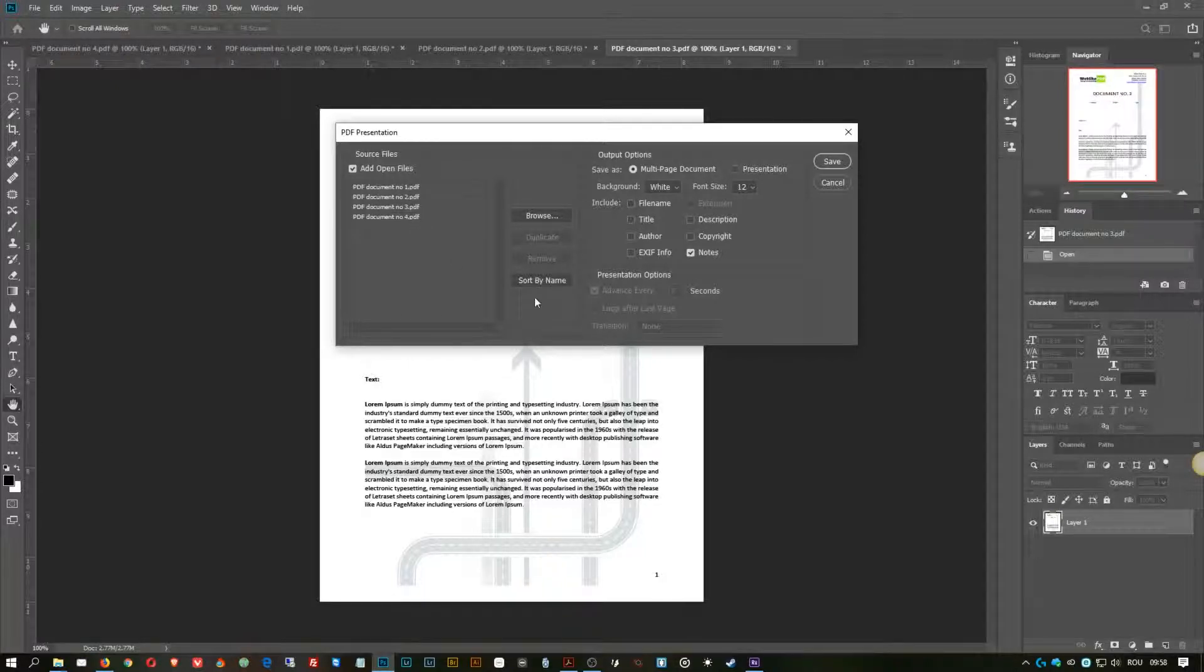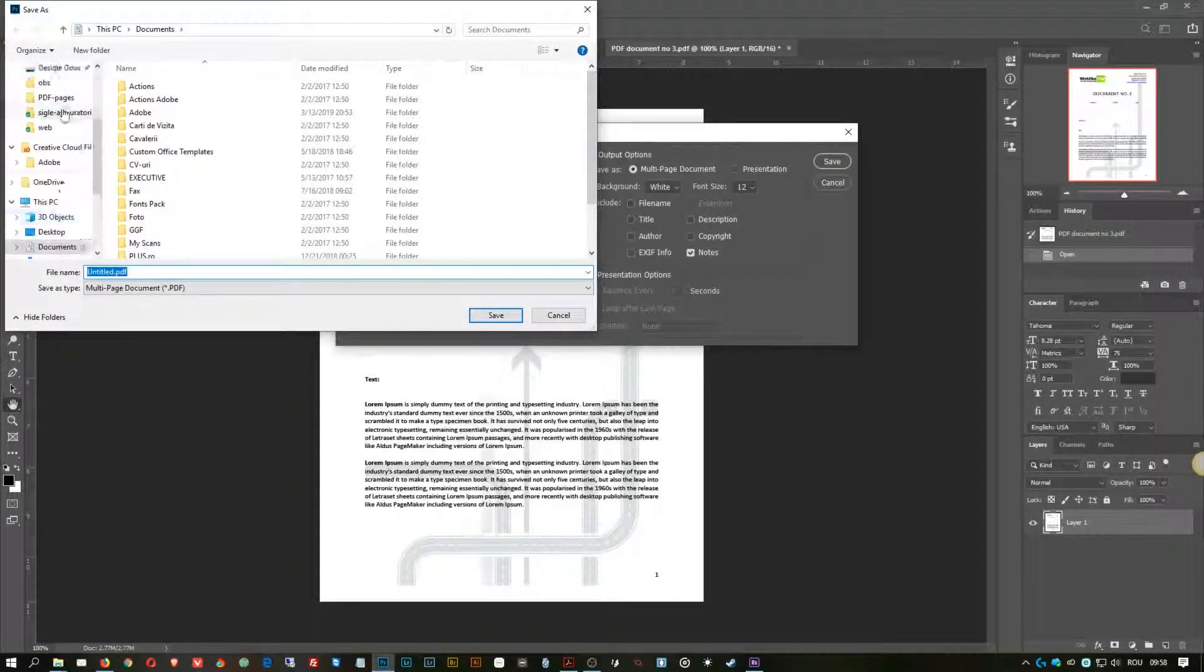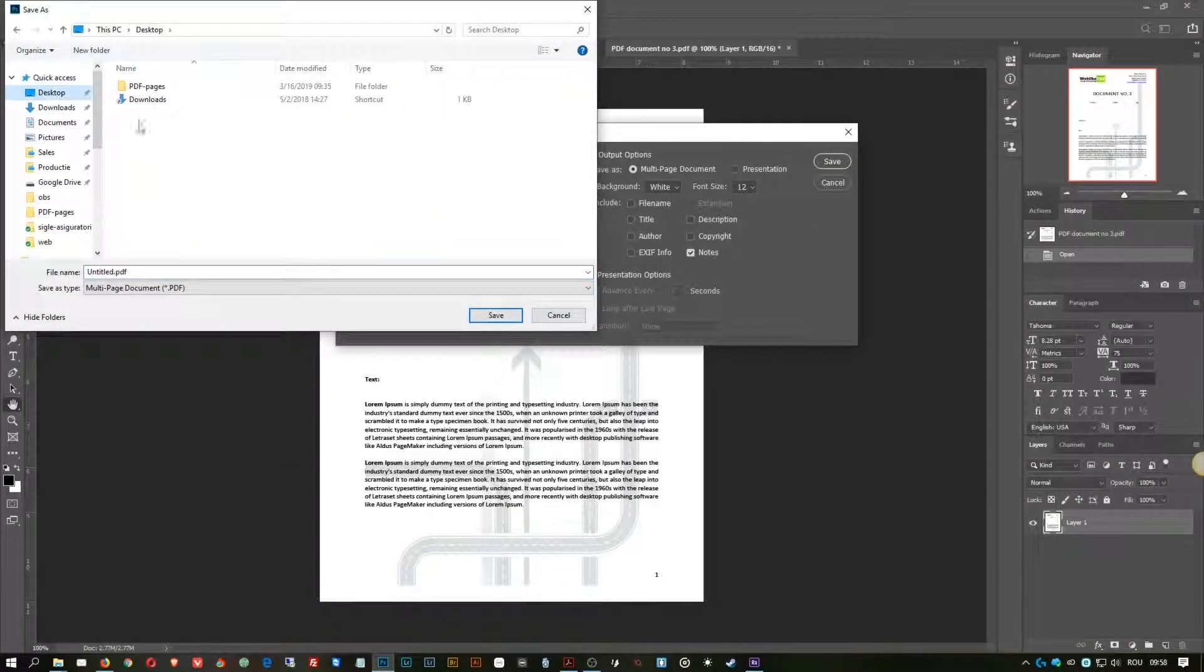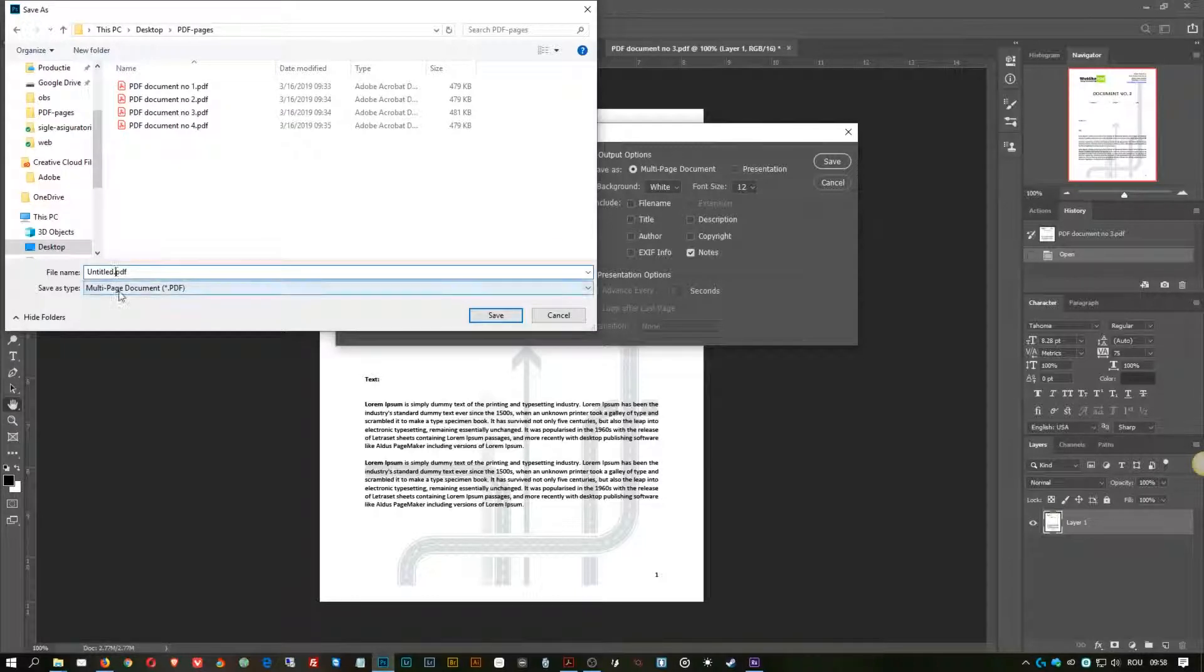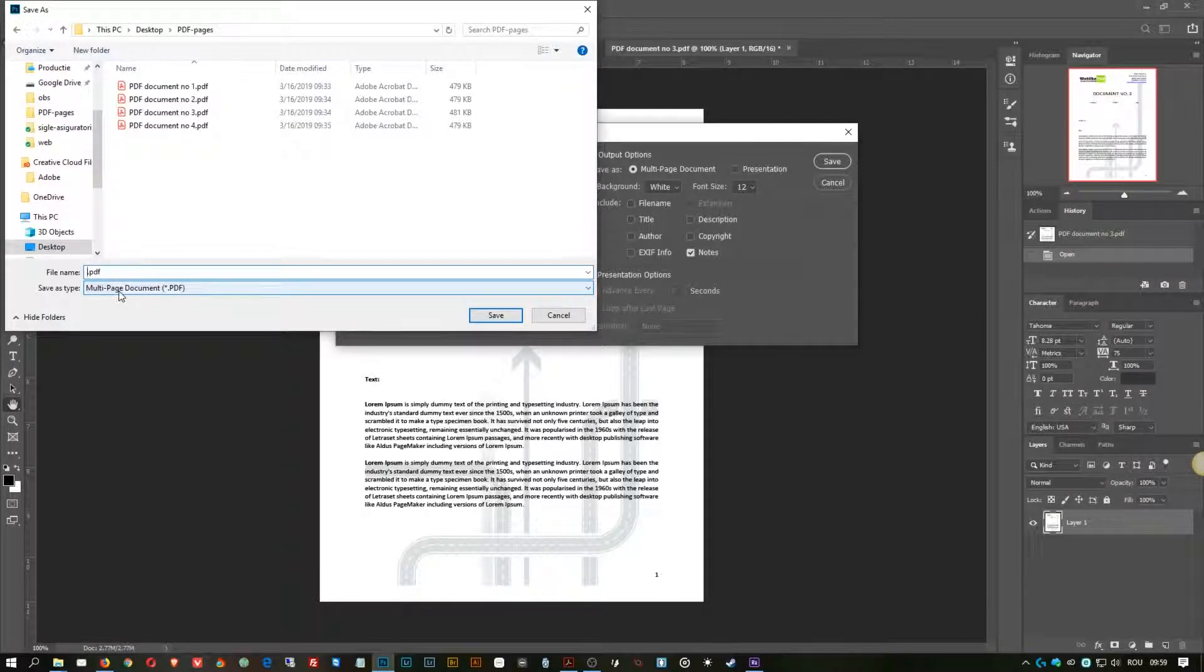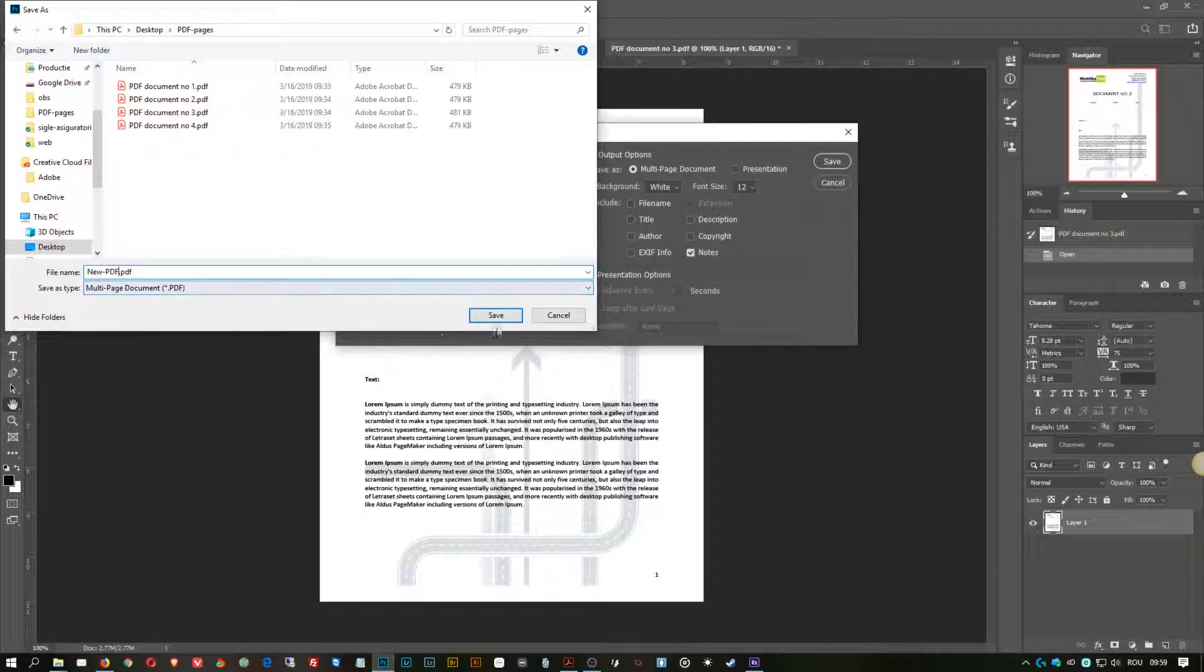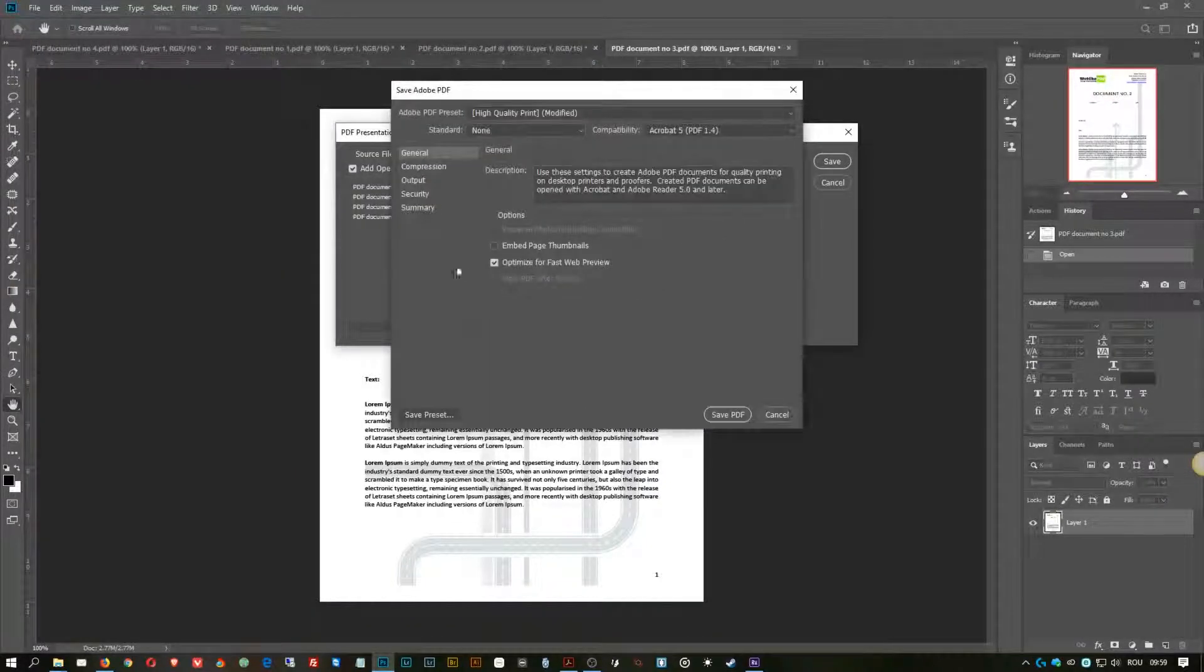Now here I have the four documents opened, and obviously you can sort them by name, one, two, three, four. I renamed them before I put them here. Here we go, and I click Save, and we're going to go here and we will say the new PDF or combined one, doesn't really matter what name you're giving it.